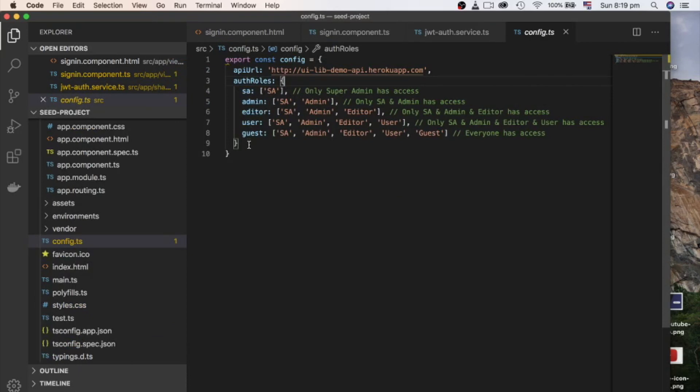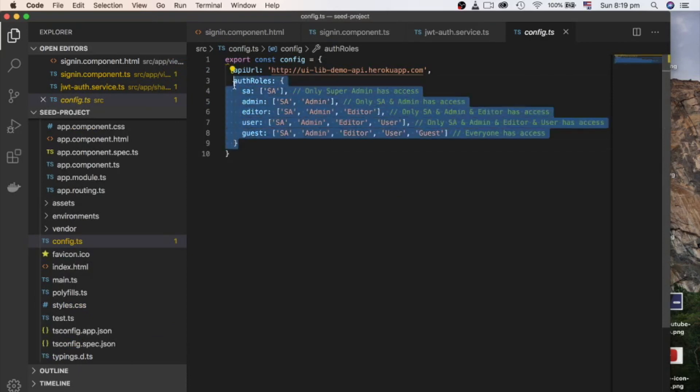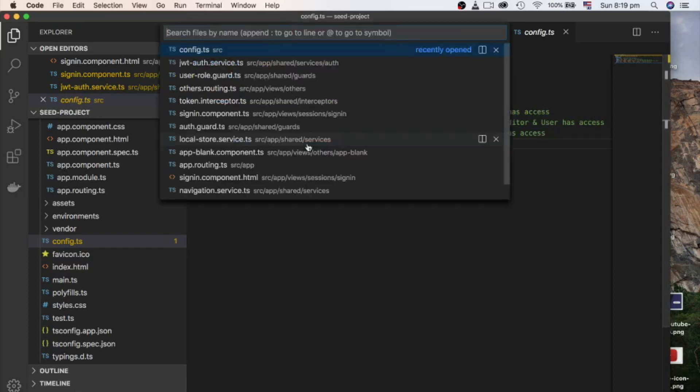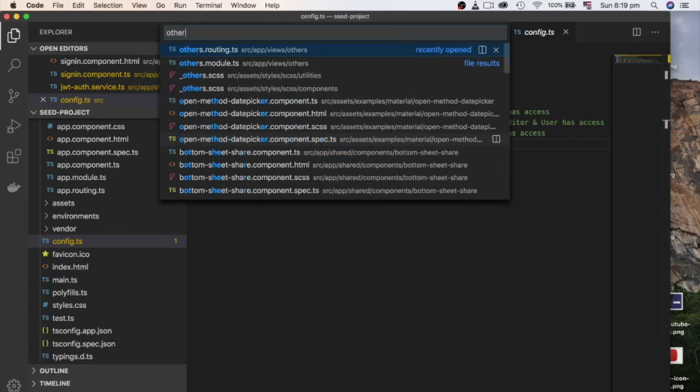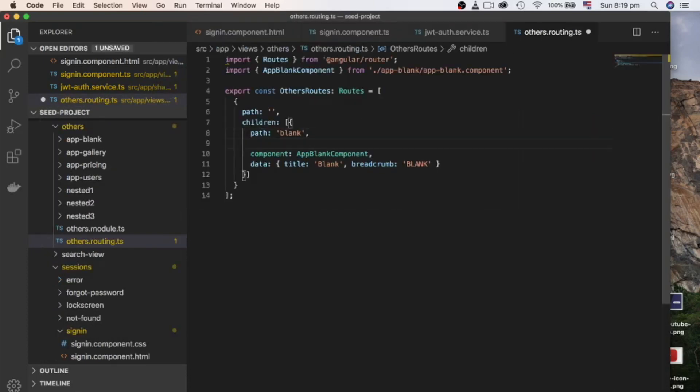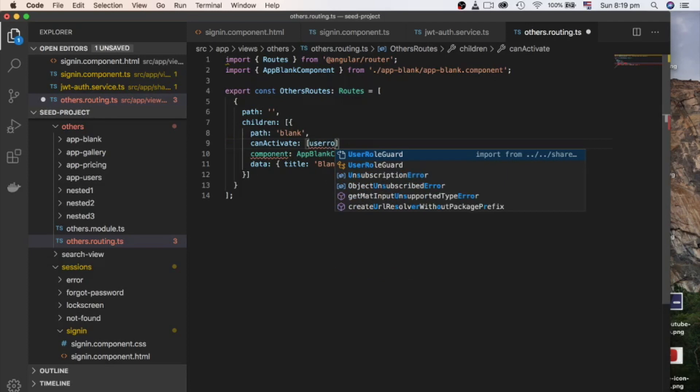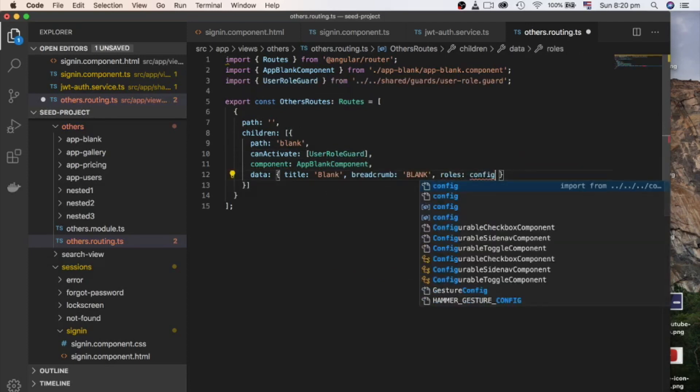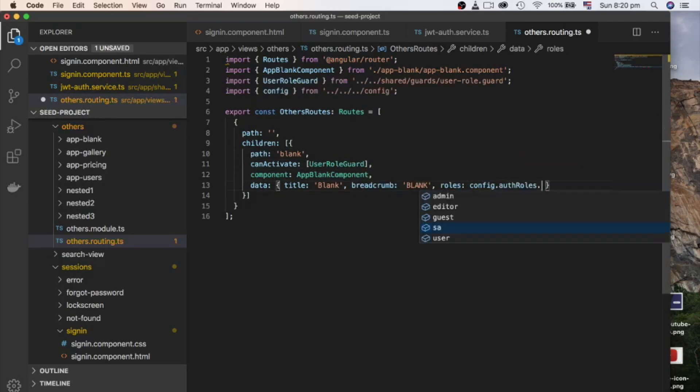For role-based authentication, we need to protect each individual route. Suppose we want to give access our other slash blank route to only super admin. For that, open other's routing file and add user role guard. Then add roles from config inside data object. Now our blank route is only accessible for super admin.